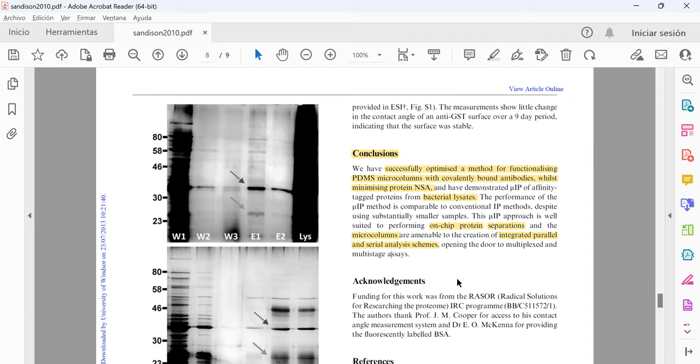Finally, it's important to mention that the microfluidic devices help in this case for the separation in the micro columns, and for them it is a great example of device that helps for integrated parallel and serial analysis systems.